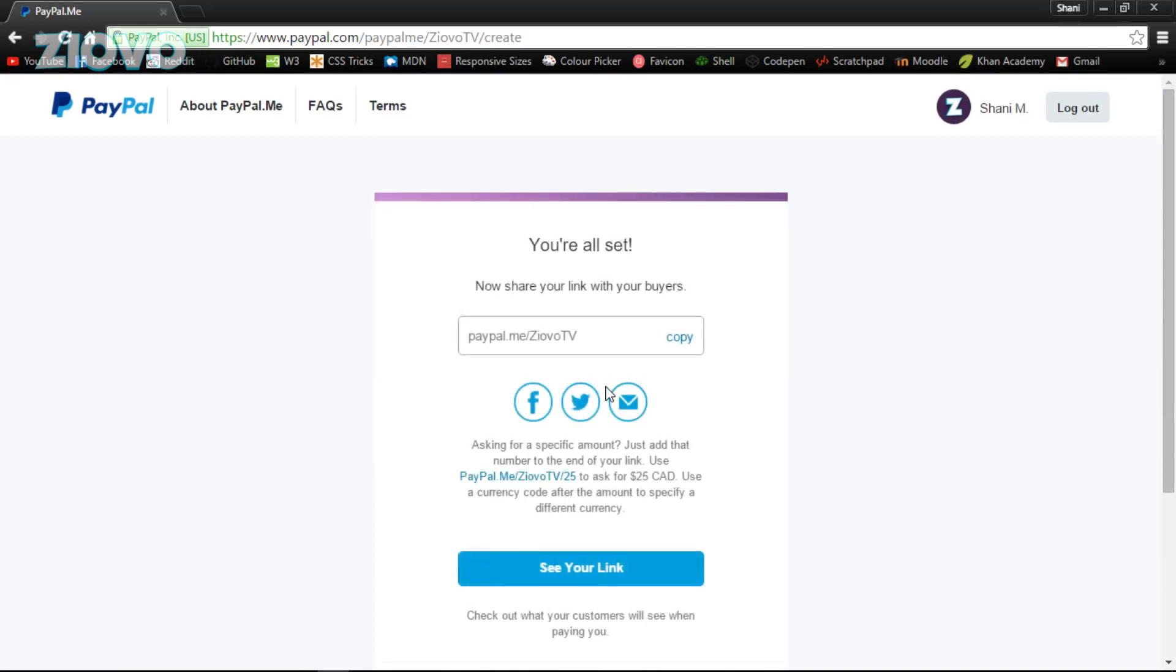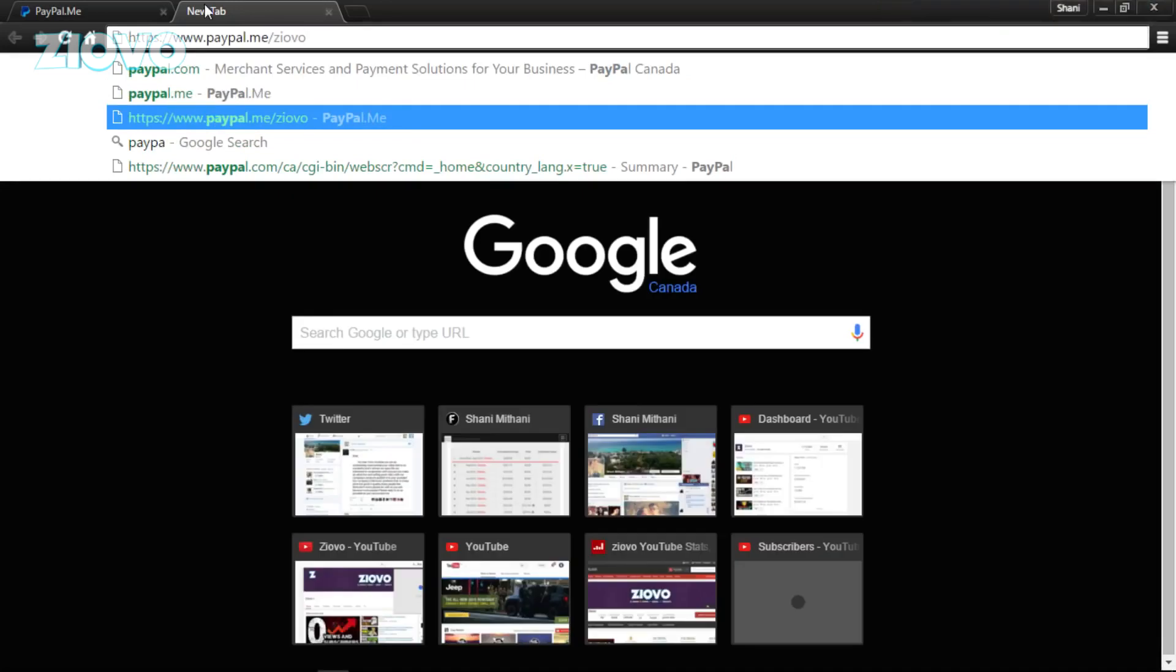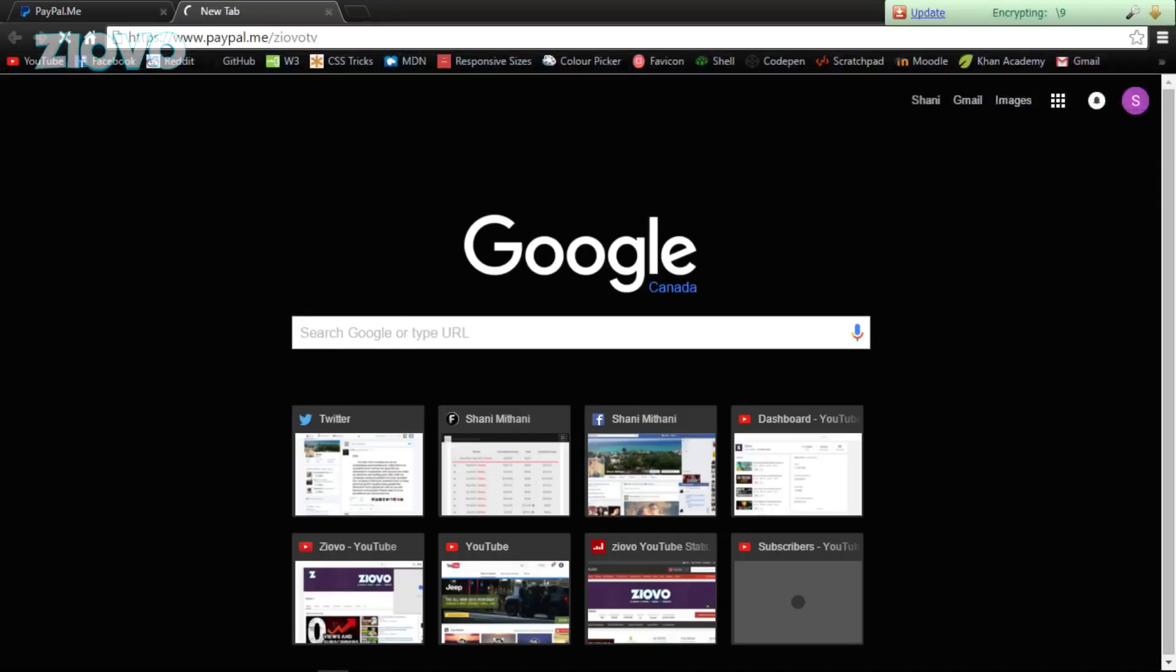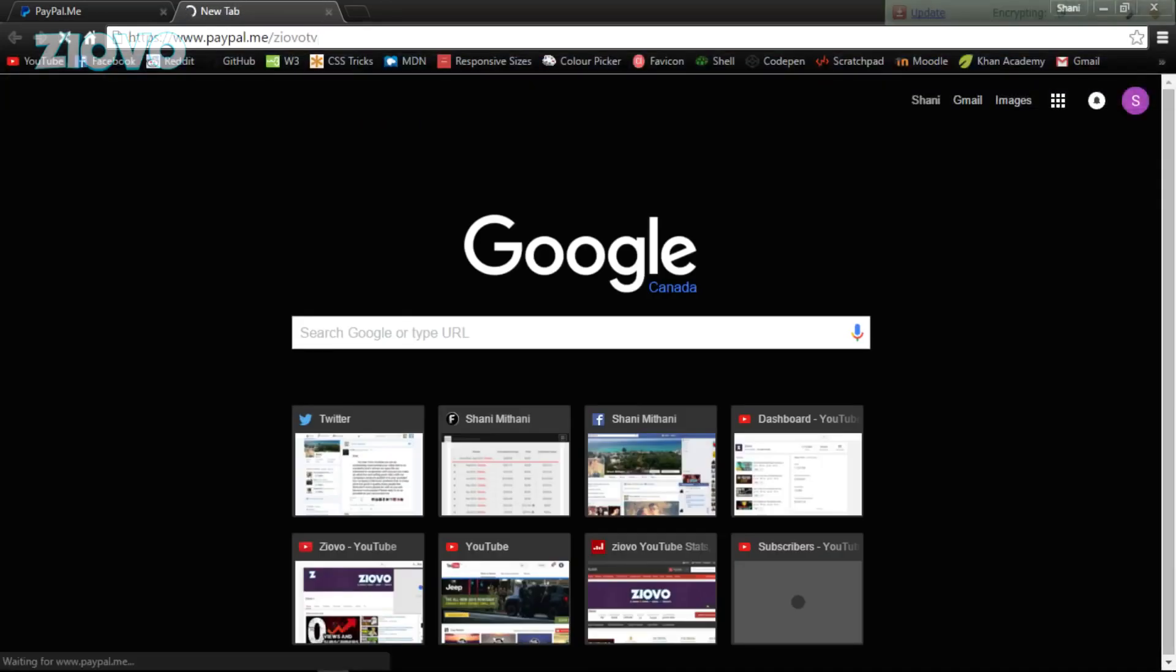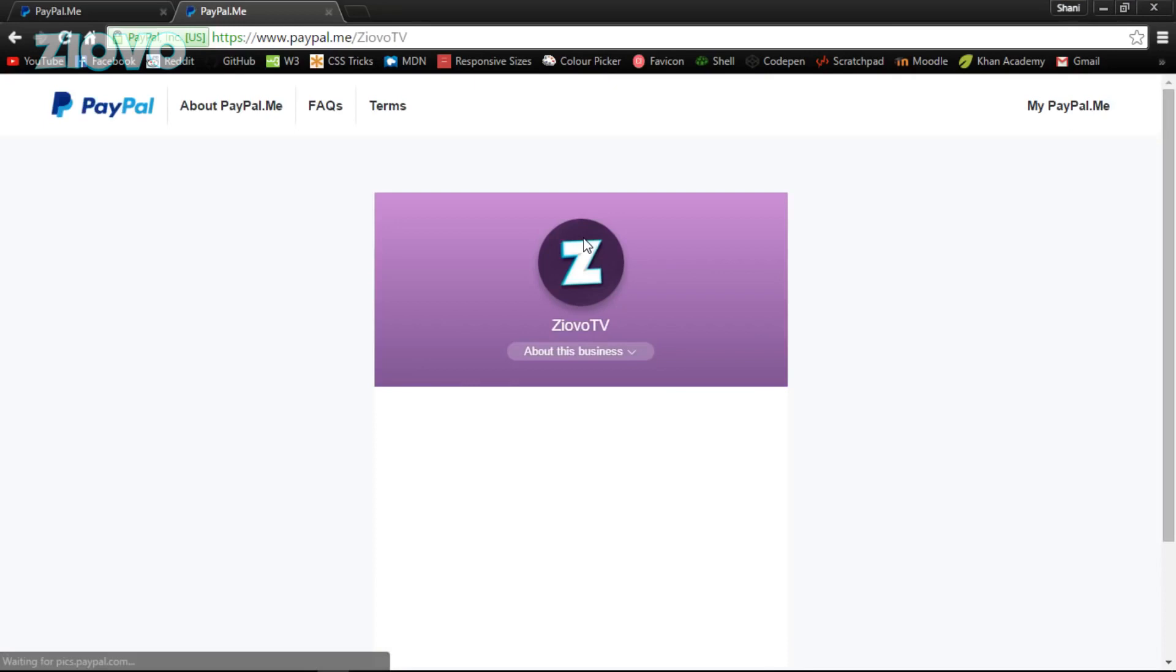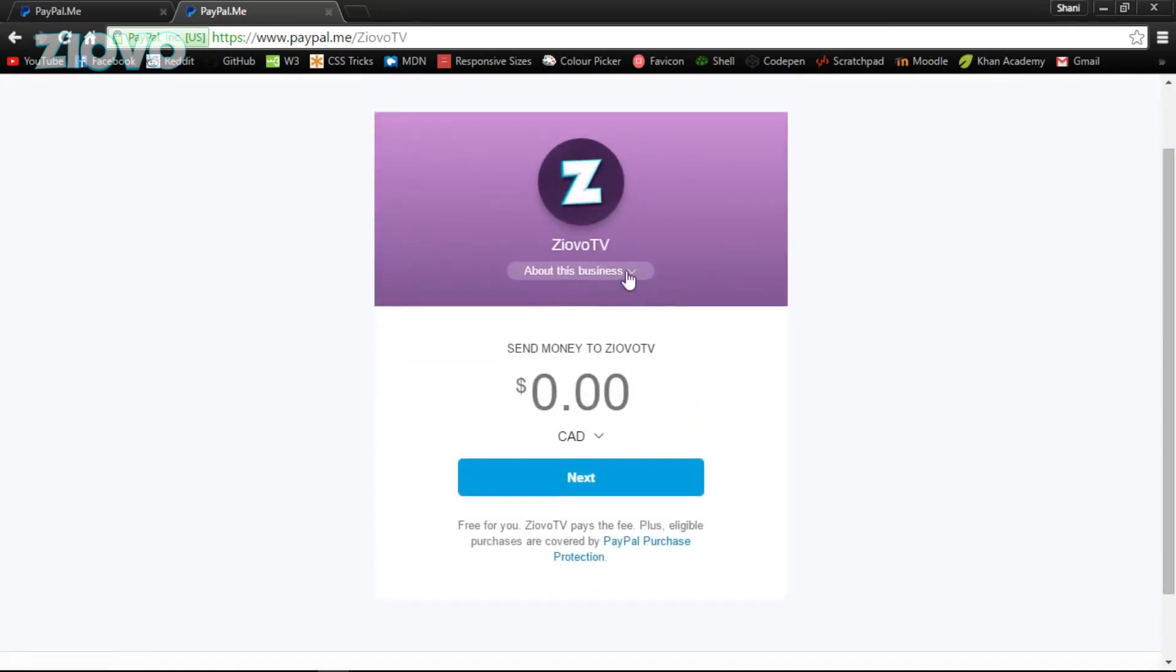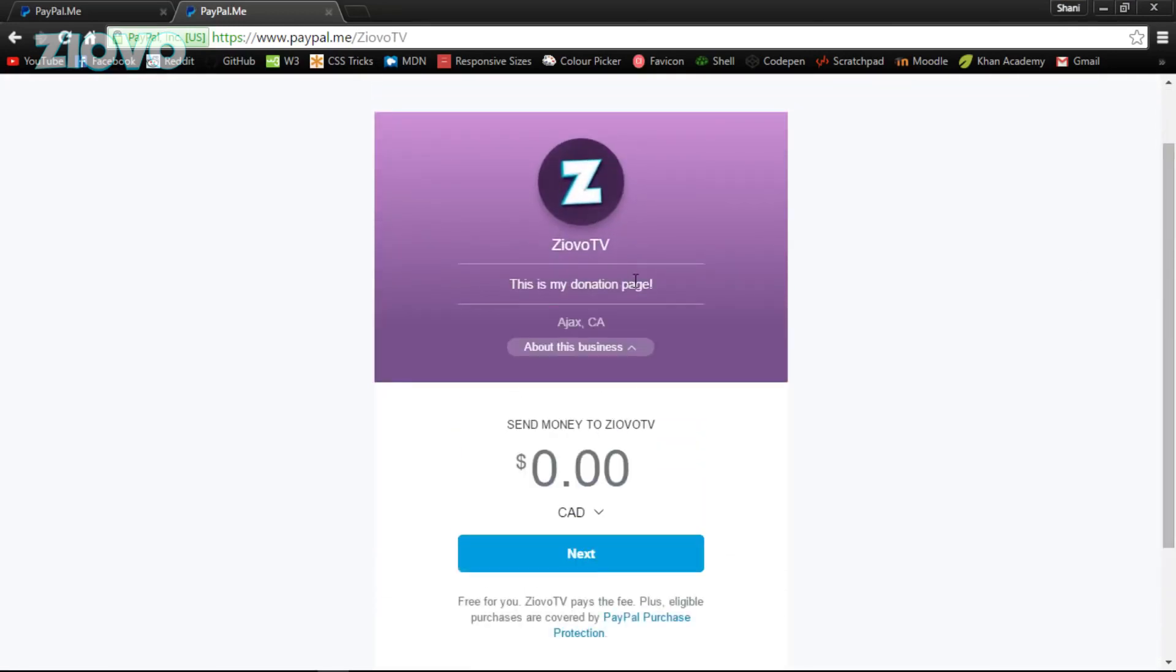That's all, you're done. It's so simple, because once you're done making this page, it's basically like a simpler version for someone to send you money through PayPal. It can be used as a donation page or a services page. Once this is done, I'll go on paypal.me/ziovotv to show you the one I just made. There we go, it's very basic but it gets the job done. As you can see, the page is actually complete.